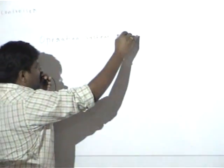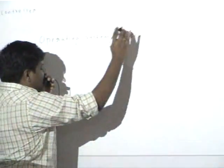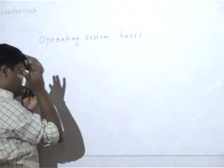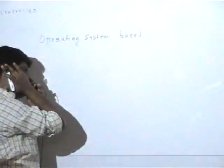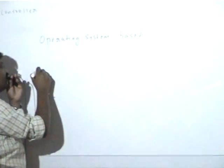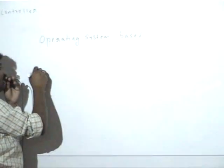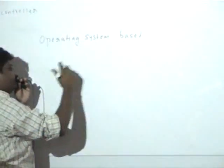The first point you need to note down is embedded software development has two sides. One is the operating system based work, the other one is directly hardware specific work.